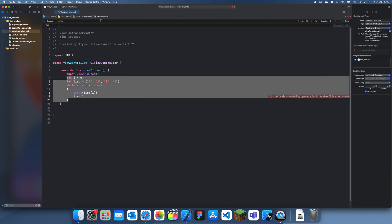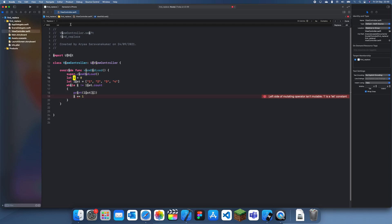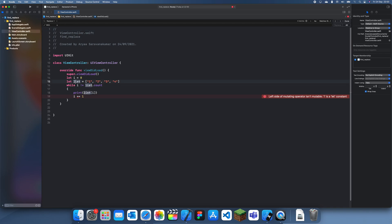If you want to change this I to an A, what you would do is type I and then A. You can see it's got 23 matches, and you want to make sure it matches word, not just contains. Because if you do contains, it will use any word with an I in it — so it'll replace all of that. So I'm going to replace I with an A and then just click all, and you can see it's going to replace all these I's with an A.